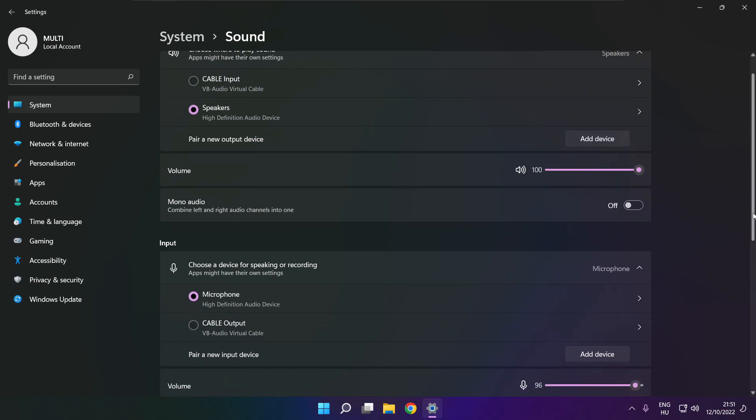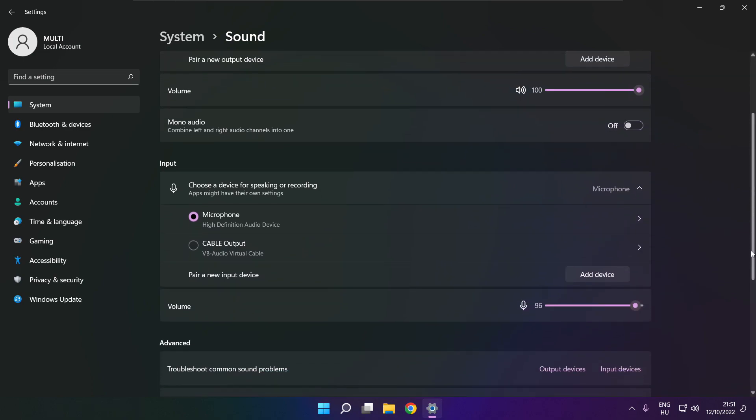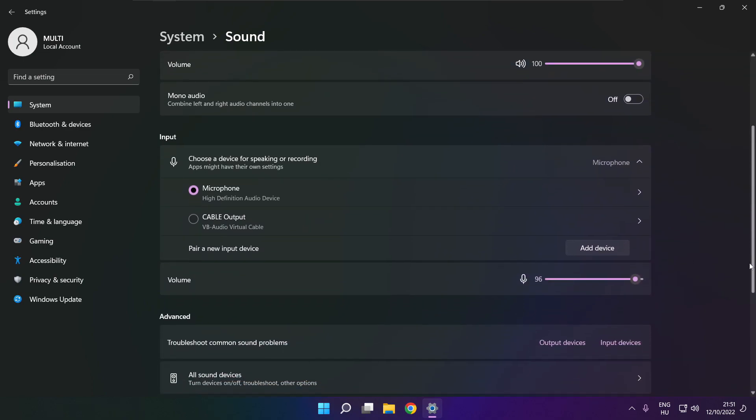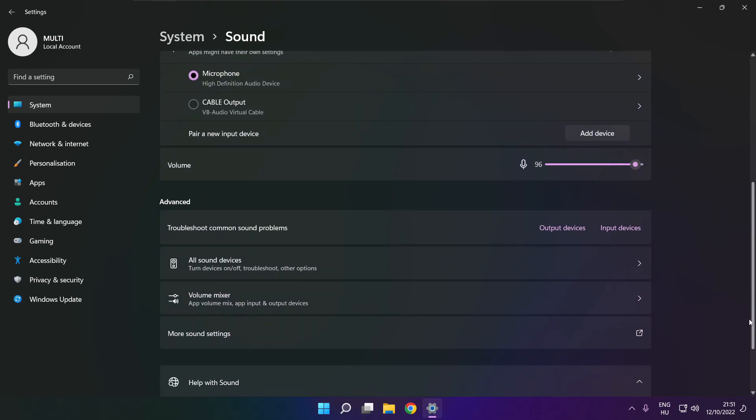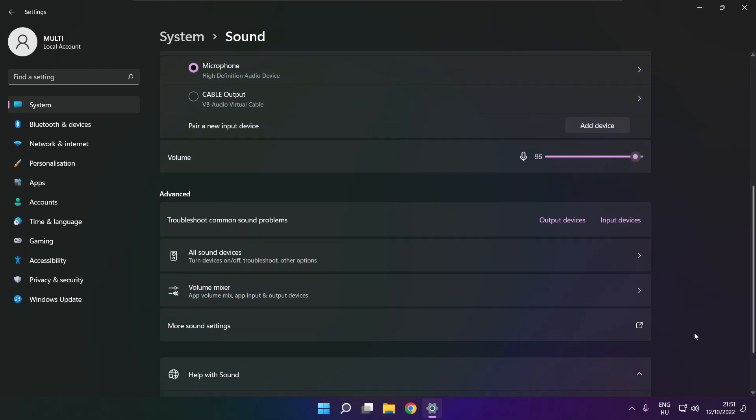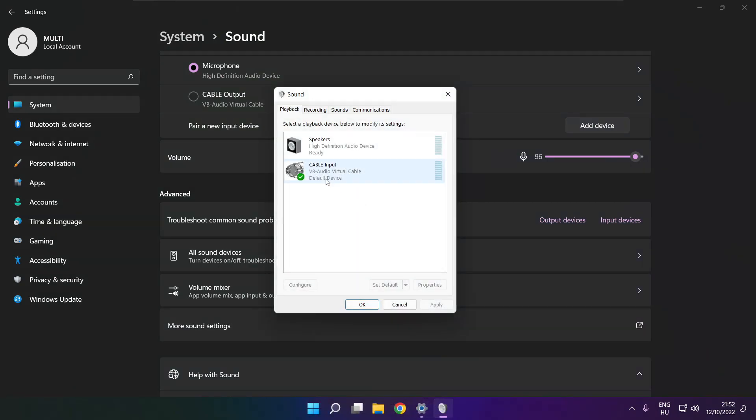Scroll down. Click more sound settings. Disable not used audio devices.